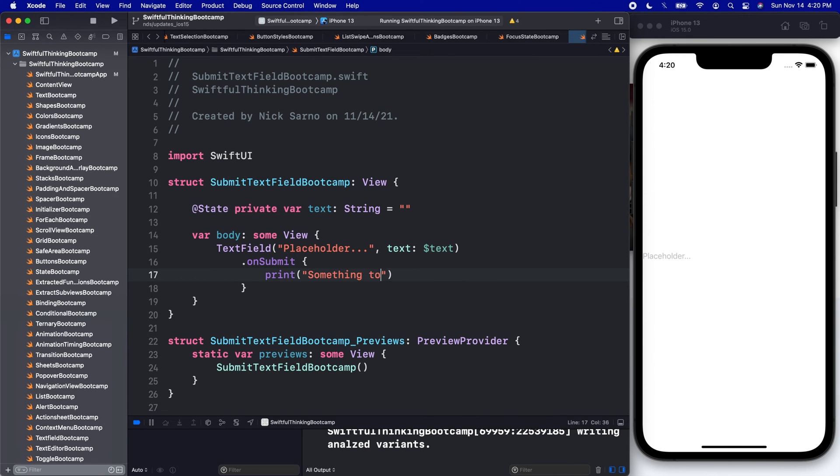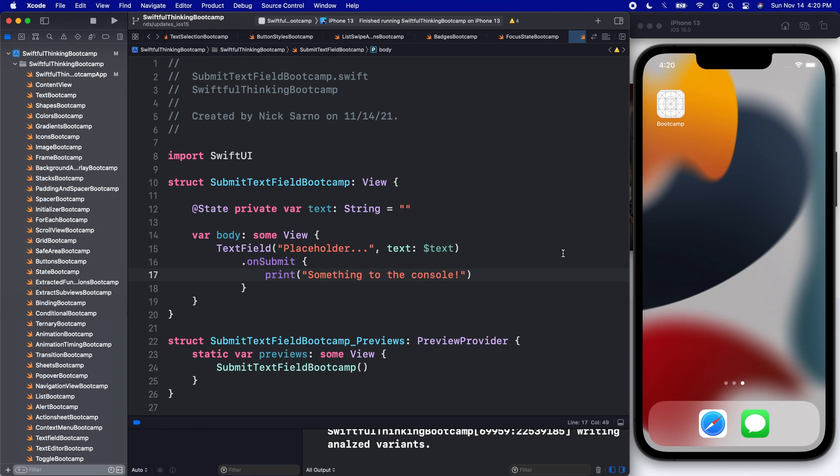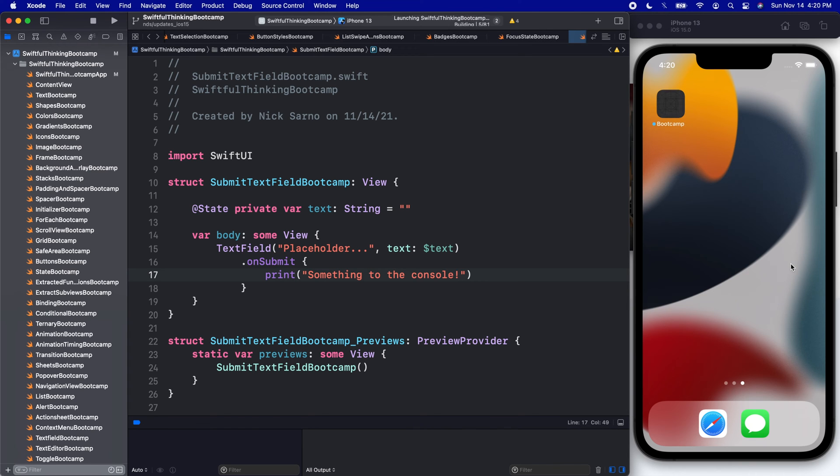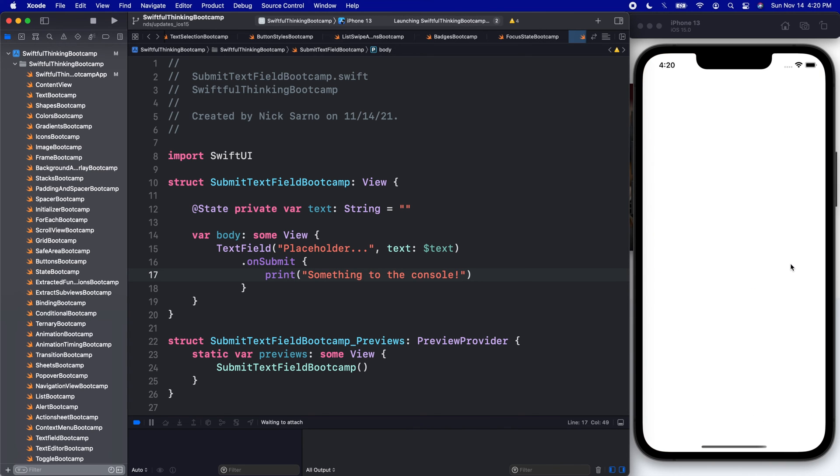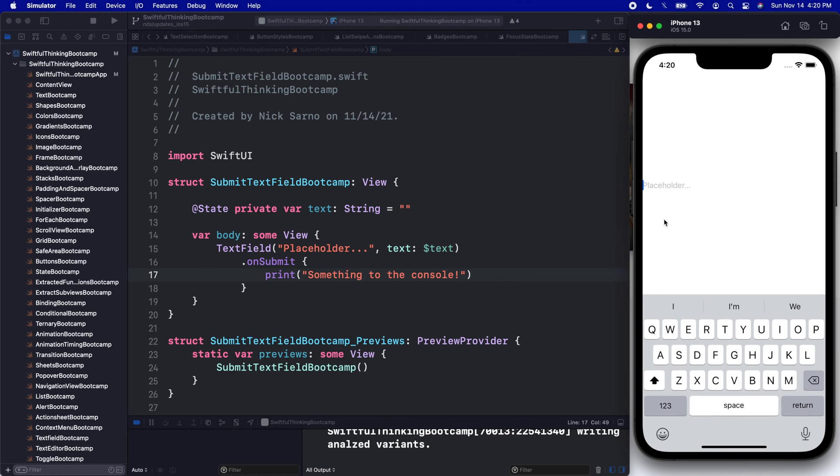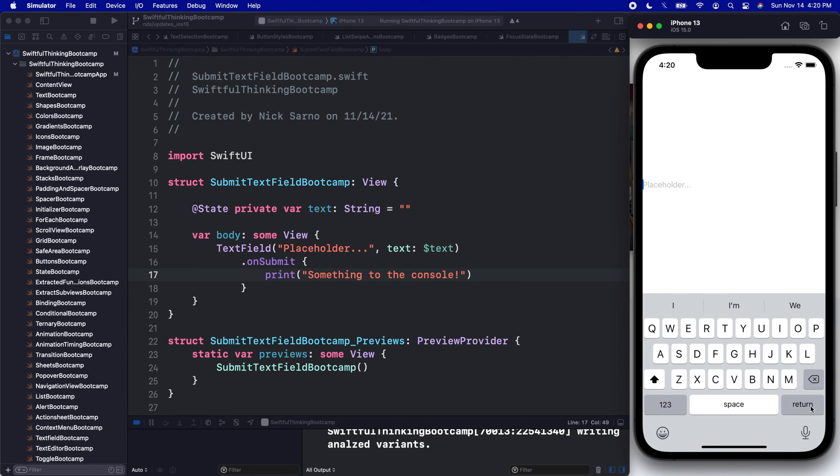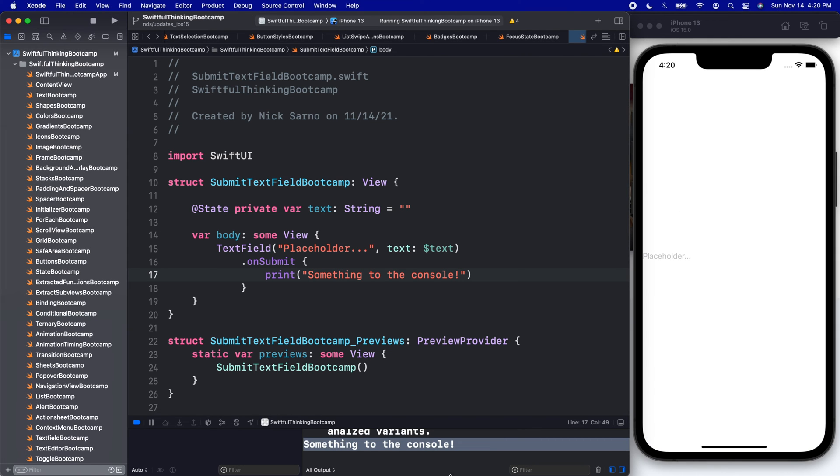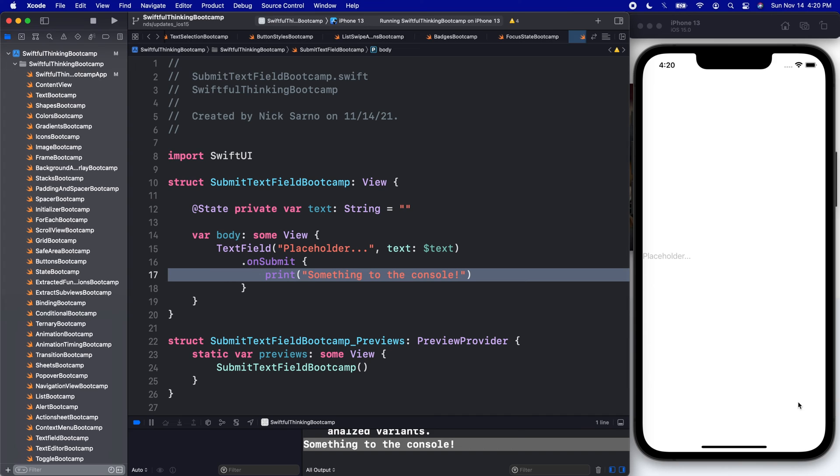If I run the app one more time, let's jump back onto the simulator here. Let's open up the text field, and now when I click return, we can print something to the console. Just like that, we can now perform actions when you click that return button.